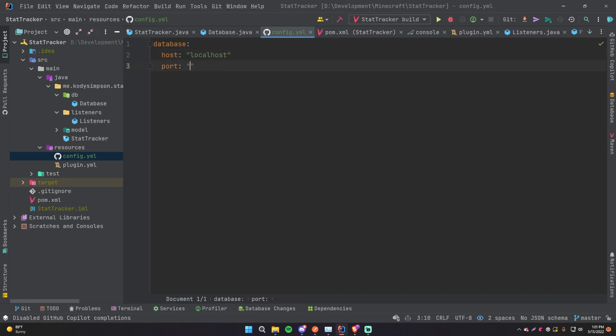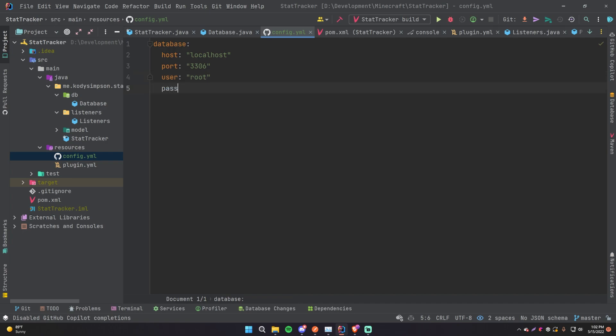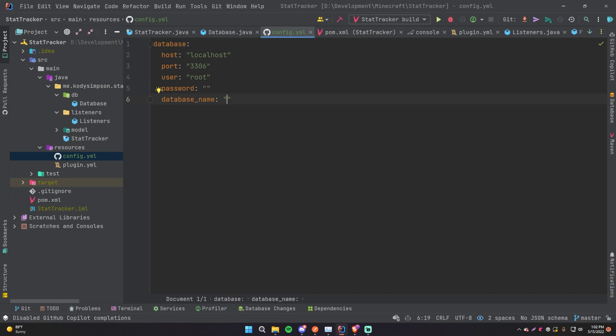That's the default MySQL server port or pretty much any MySQL server. Then you have user, that's going to be root by default as you know, and the password - there is no password so we'll leave it blank. And then finally database name - in this case we called it stat_tracker when we created it locally, but we can give the server owner the option to have a different database name. So stat_tracker will just be the default but they can change that if they want to.